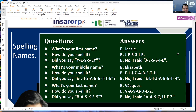What's your last name? Vasquez. How do you spell it? V-A-S-Q-U-E-Z. Did you say B-A-S-K-E-S? No, I said V-A-S-Q-U-E-Z.